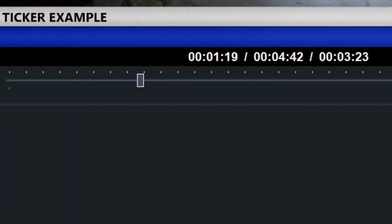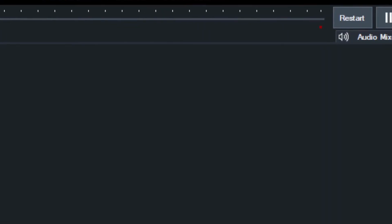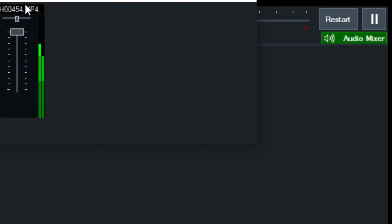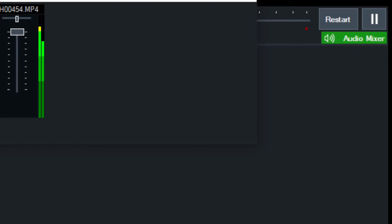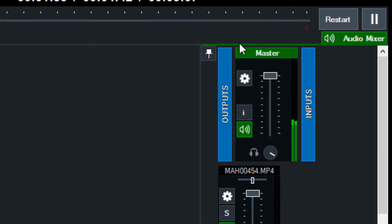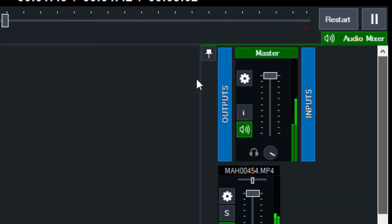As you get more and more in depth with audio, you're likely going to want to use the audio mixer, which is right over here. So let's go to the audio mixer and open it up. The audio mixer can be looked at in a couple different ways.